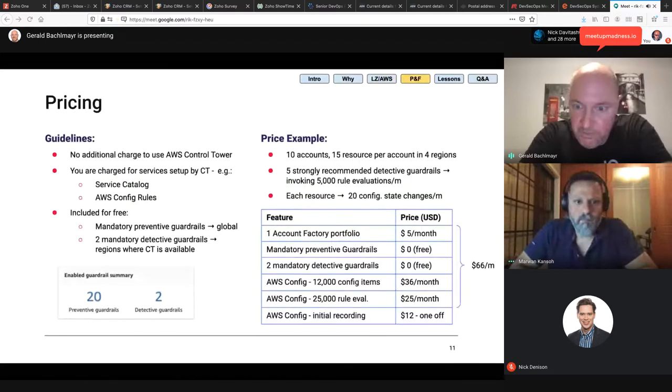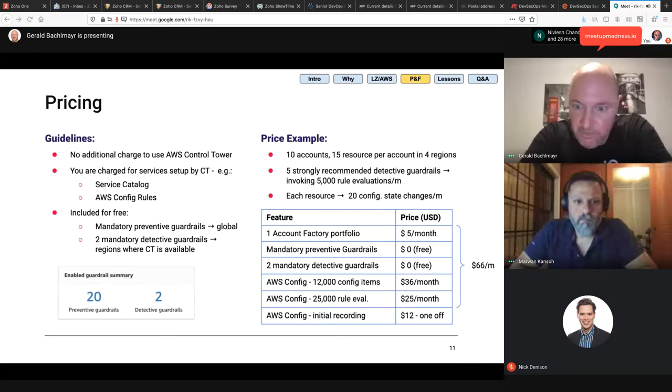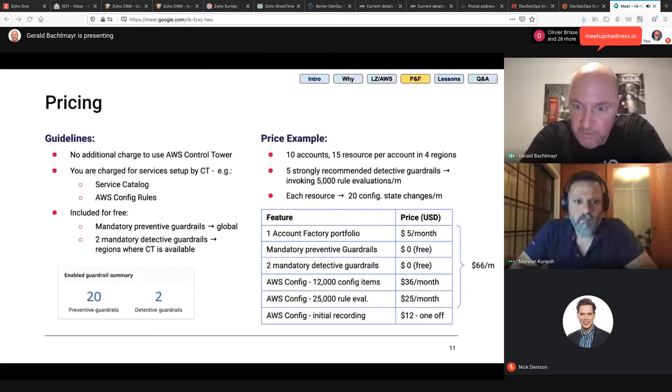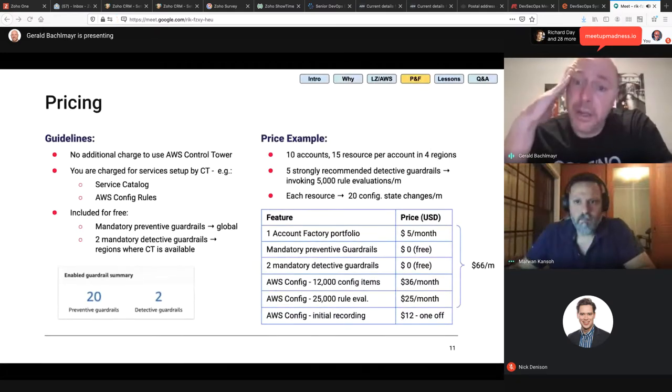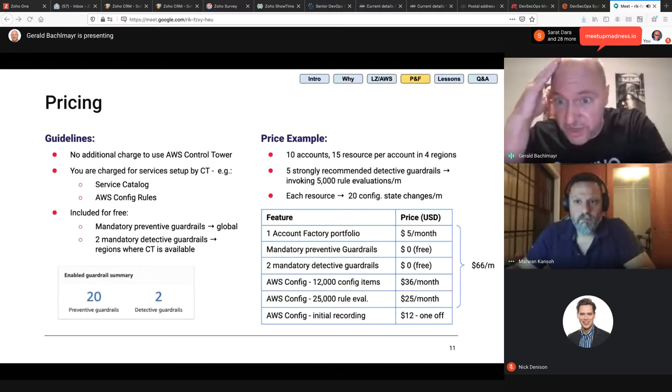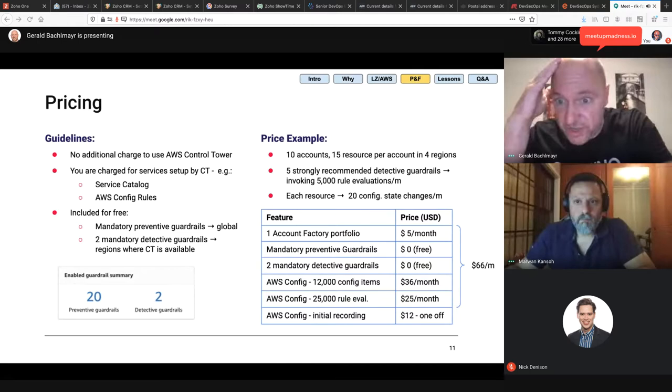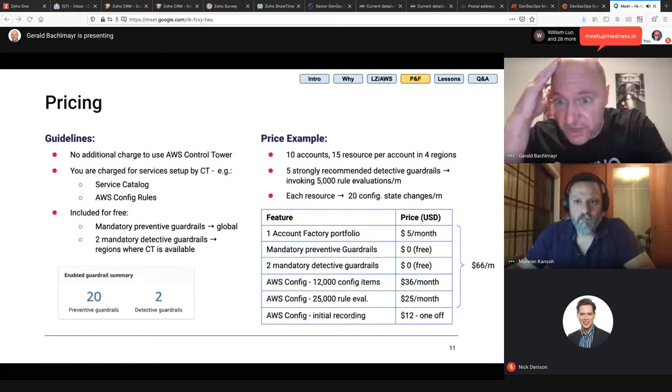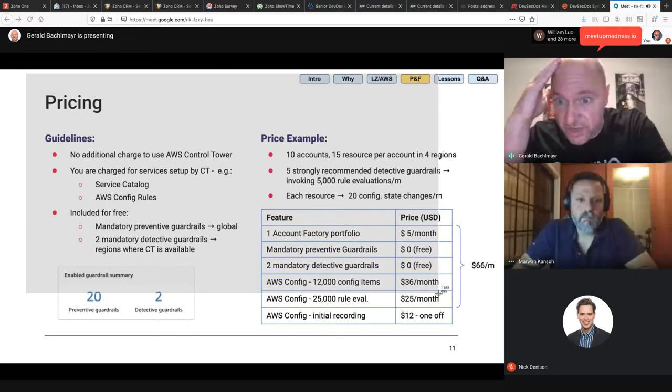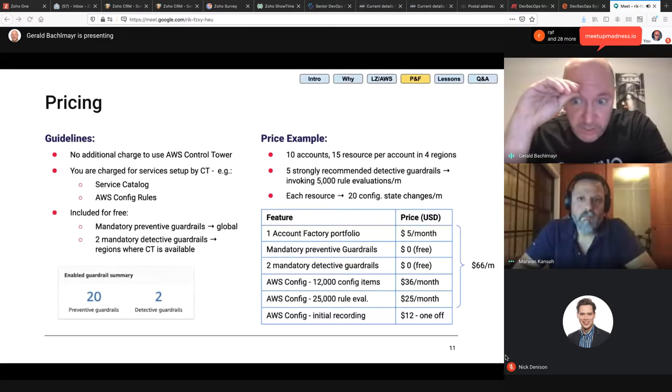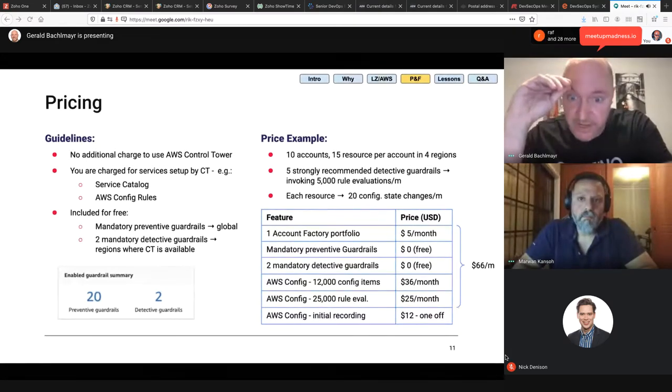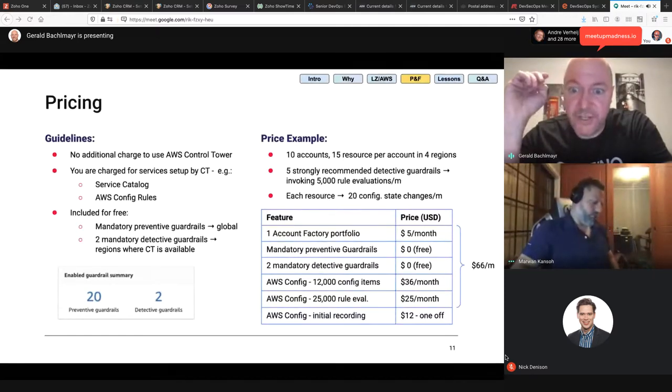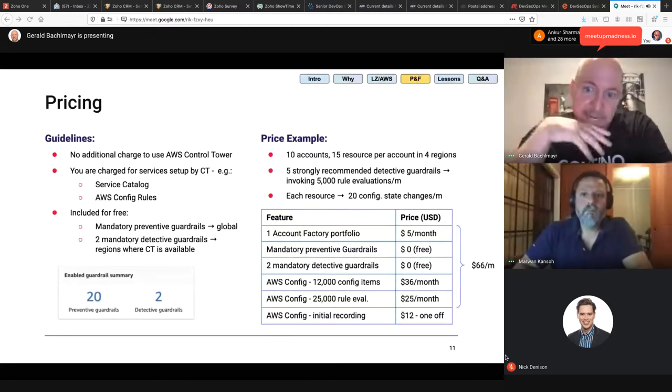We look into the pricing now. In a nutshell, Control Tower doesn't cost anything, but you're being charged for the resources that are created by Control Tower. So, that's mainly around AWS Config. We get into that in the price example. So, we use an example here. To come up with numbers, we just use those assumptions. You have an organization. That organization needs 10 accounts in total. It needs 15 resources per account and that across four regions. We have five strongly recommended detective guardrails that we use and they are being invoked 5,000 times per month. And the last assumption is each of those resources is being changed 20 times per month.